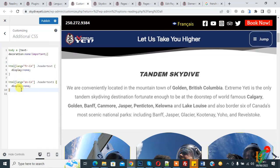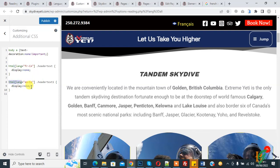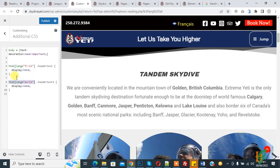Here you see the CSS code format: html[lang='fr-ca'] .header-text { display: none; } — this means the English text is hidden for the French language. You can add any class or ID after this html[lang='fr-ca'] format. You can use this same format in the WPML plugin as well.